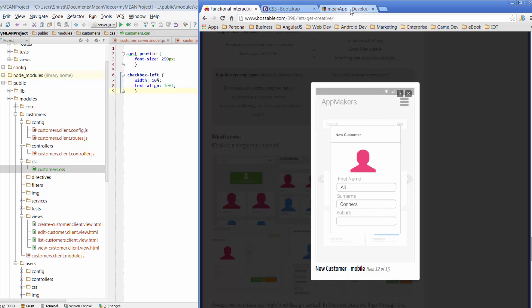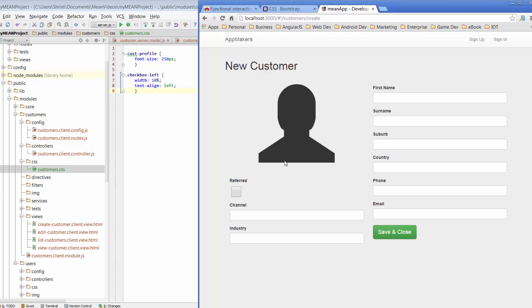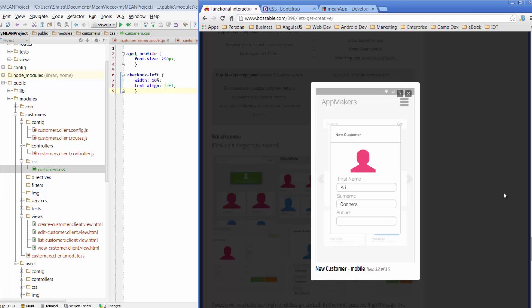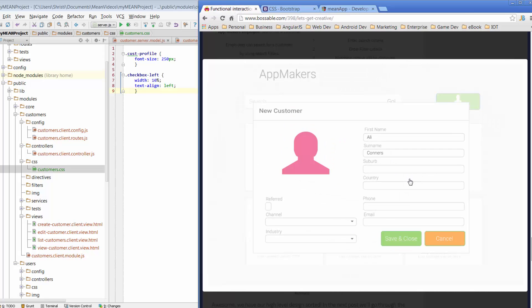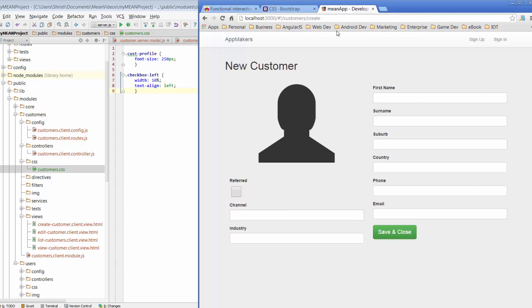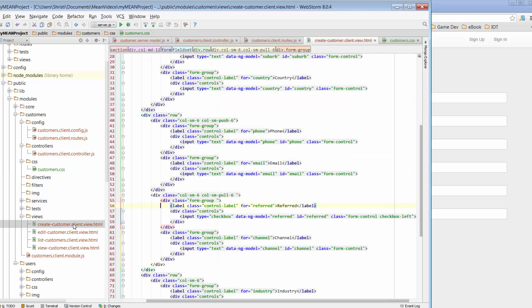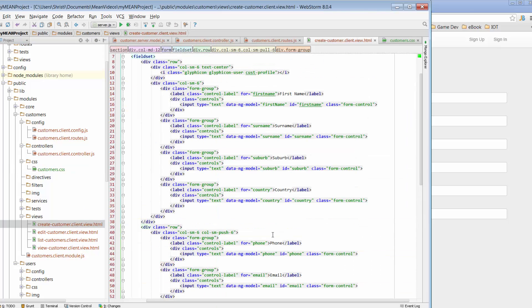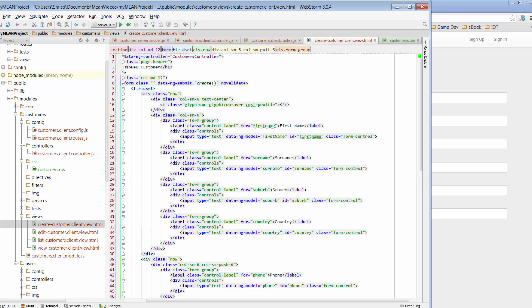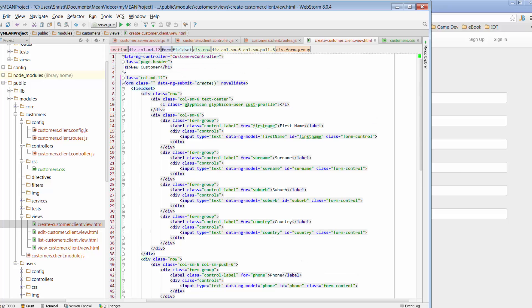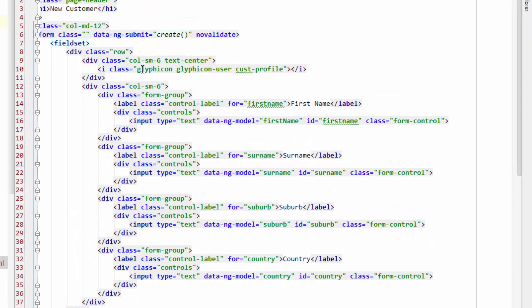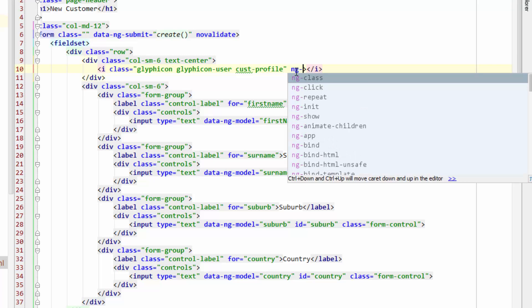Now, one more thing that I want to do is in our wireframes, we can see that we've actually got some colors going on over here. So I want to show you how to add colors, classes, dynamically to our HTML. So let's go to our CreateCustomer again, but this time we're going to go over to the Glyphicons area. So that's where our class currently is.